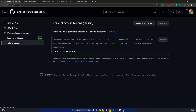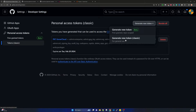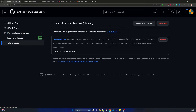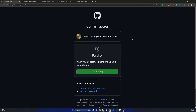I already have one token created. To create a new token click on Generate New Token and select Generate New Token Classic. It will ask for your authentication, then a name for the token, and when you click Generate it will create the token. Keep in mind: copy that token carefully and keep it in a notepad, as it is a long string.